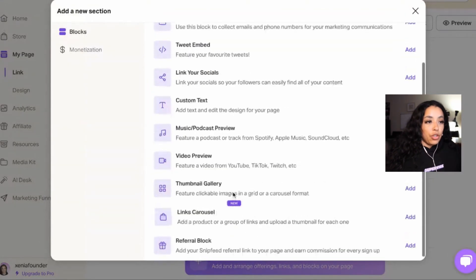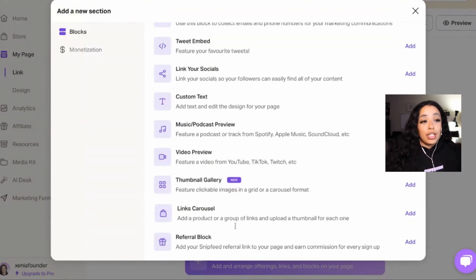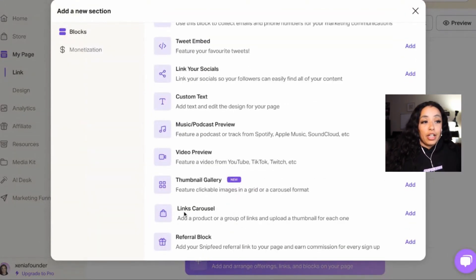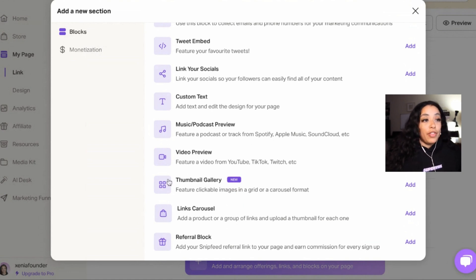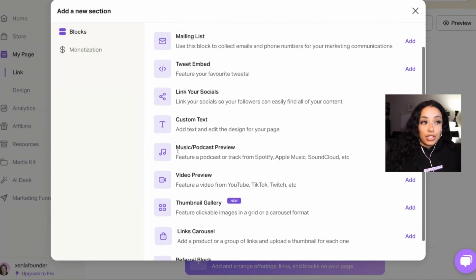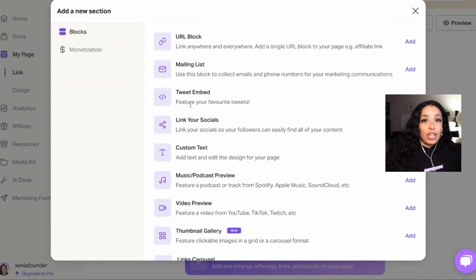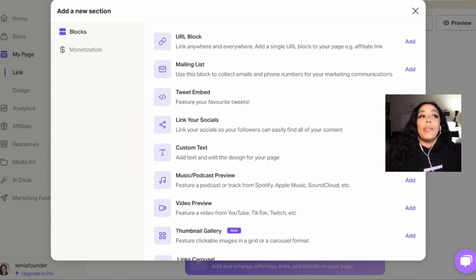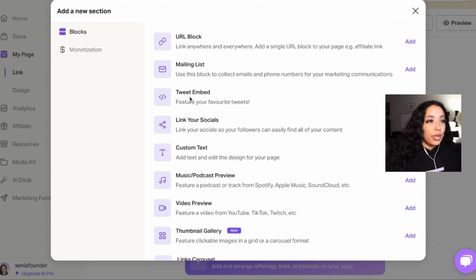One last thing I wanted to show you, there's so many things. You can add a carousel, like if you have a lot of products. I personally love the thumbnail now. It's so much cleaner. But you can, if you have a podcast, you can add it to your Snip feed. You can embed, embed. You can embed a tweet if you are a Twitter person.